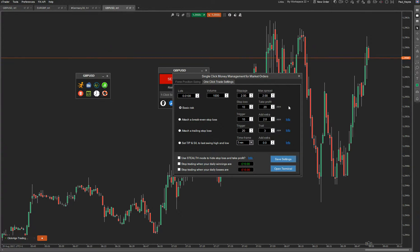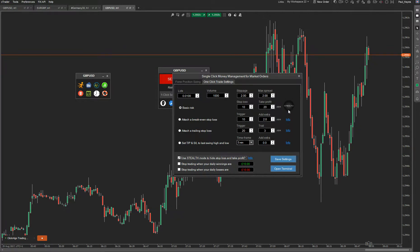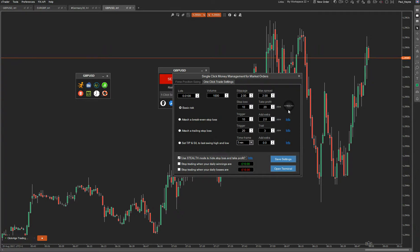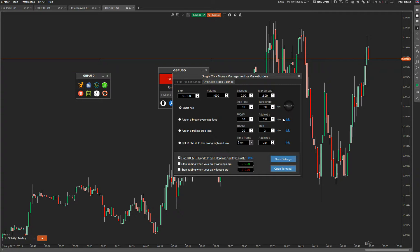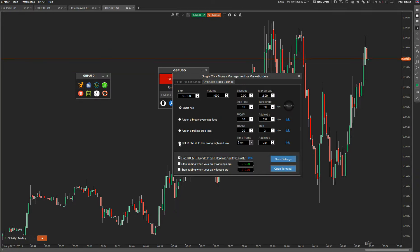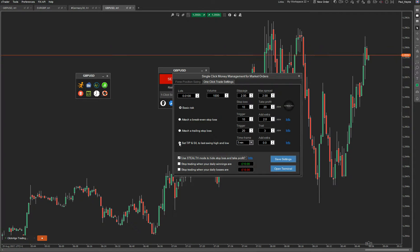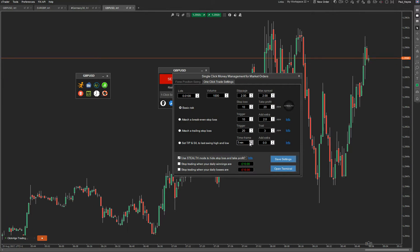If you want these to be a stealth order, you just check the box there and the stealth icon comes up. Whenever you now click buy or sell — a one-click trade — it will actually open up a position but it will hide the stop loss and take profit from the broker. This also works for the take profit and stop loss for last swing high and last swing low. You can specify it to auto-calculate the last time the price swung high on a certain time frame or low, and you can put a stealth order on that.